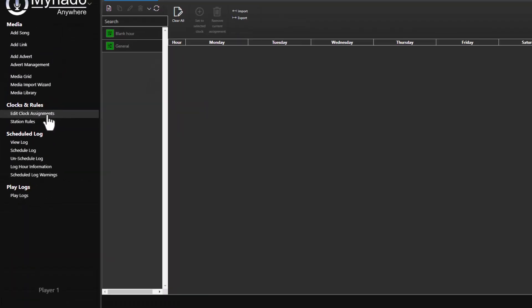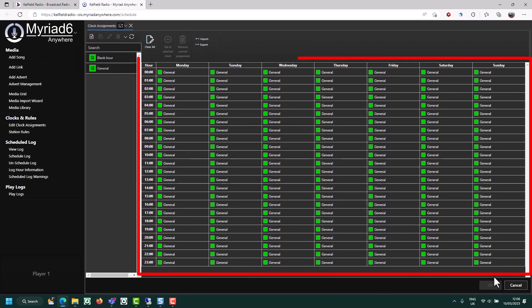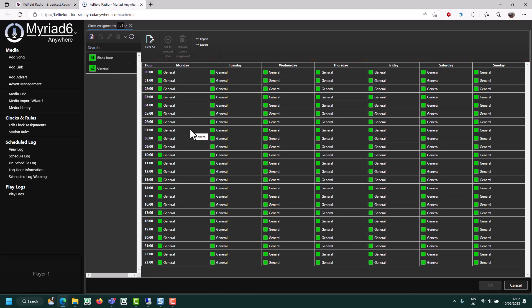Click on that and it opens up a grid. Here you can see we've got two clocks in the system at the moment and we've got a grid with every hour of the week. Each hour of the week we use the corresponding clock to fill that hour. So let's take a look at this general clock that's been generated for us.